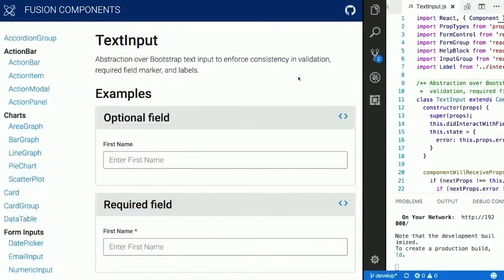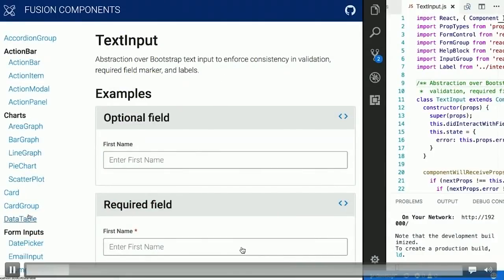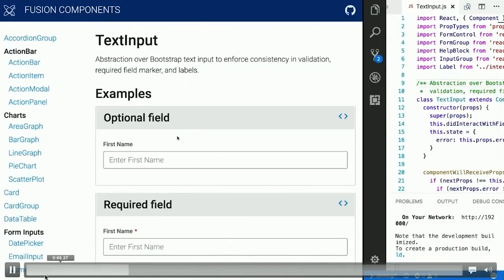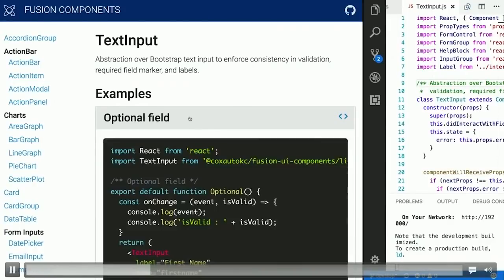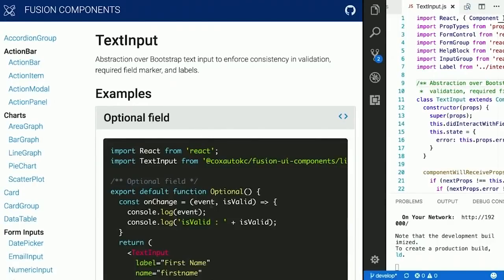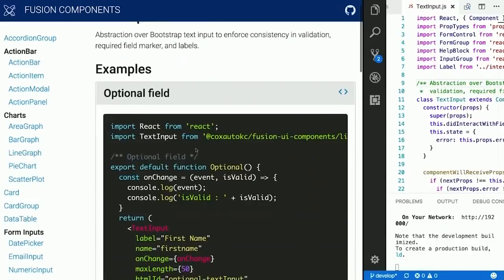This is our documentation for Fusion UI components. Along the left-hand side we have an alphabetized list of components. I'm looking at the text input component right now, which is an abstraction over a label, a text input, and an error message, with some opinions around that. Down here we have a list of examples — for each example you can click on the header and see a snippet of code that you could copy and paste into an application.